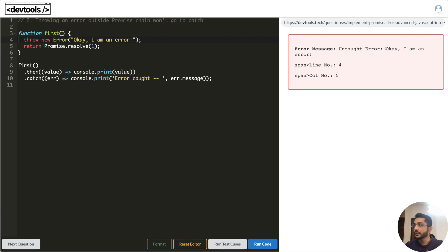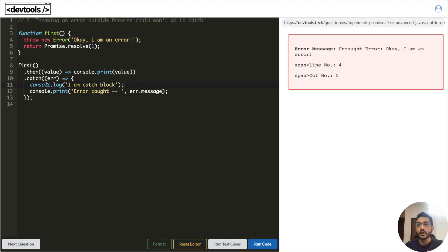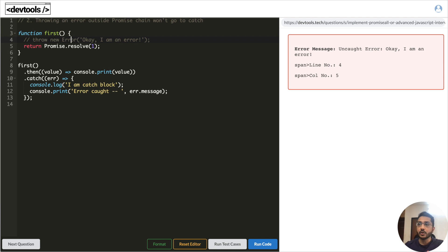But when we run it, we see it's an uncaught error — it never goes to the catch block. To understand why: if an error is thrown inside the function, we have to note that the promise chain starts from line 5. Anything above that is synchronous code. The catch block only catches errors that are thrown as part of the promise chain, not synchronous errors thrown before it.